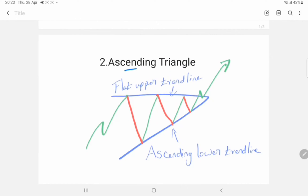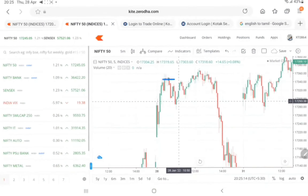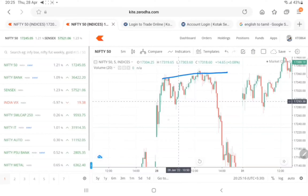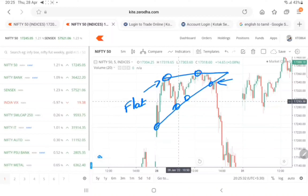The second one is the ascending triangle pattern. Here market will move between a flat upper trend line and an ascending lower trend line. Now we will see this in Nifty 5 minutes chart. So here you can see ascending triangle pattern is forming. Market is consolidating between the upper trend line and ascending lower trend line. If market breaks the upper trend line, market will move in upper direction, and if it breaks the lower side, it will trend in lower side.